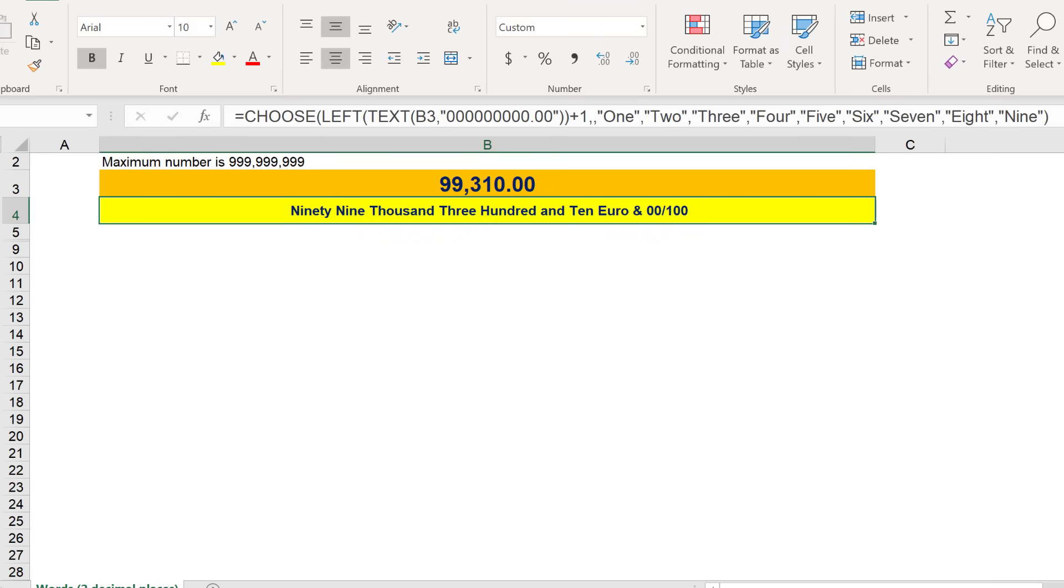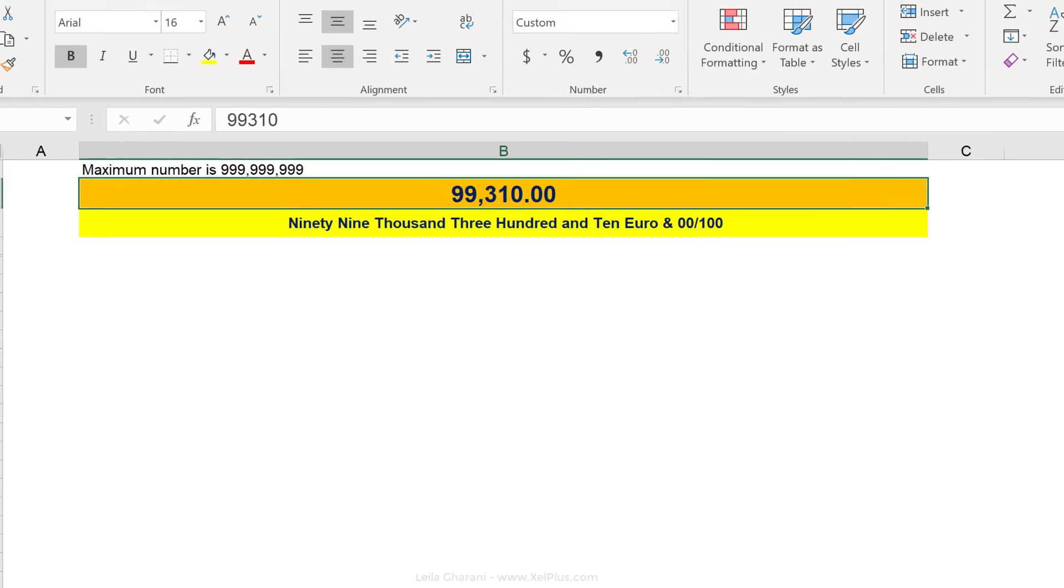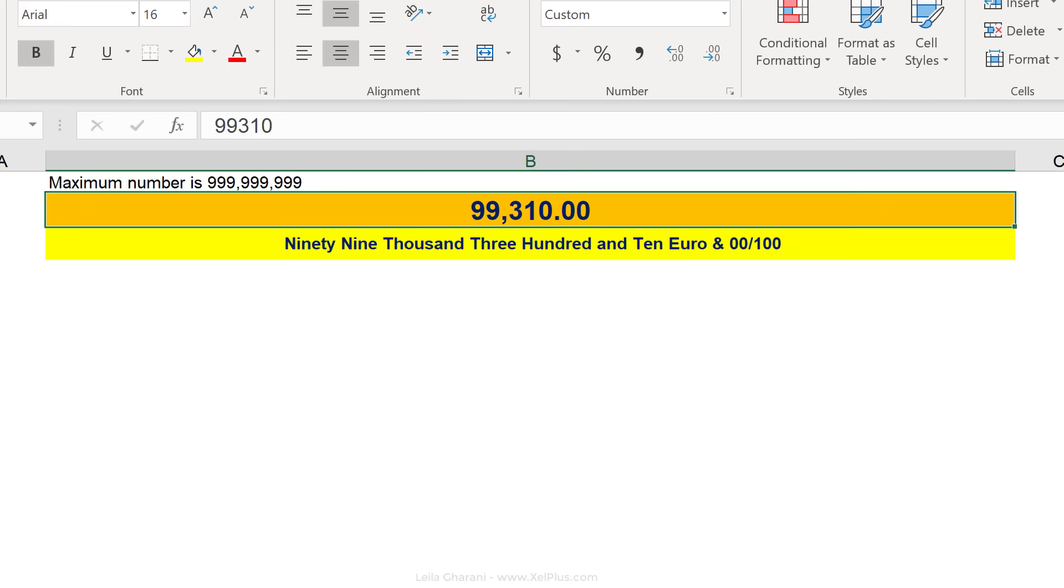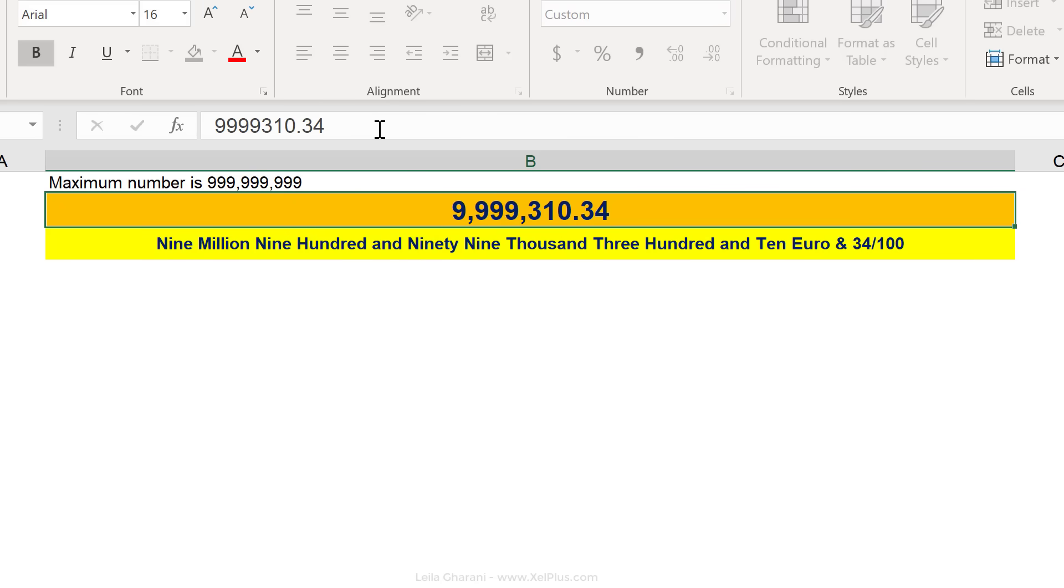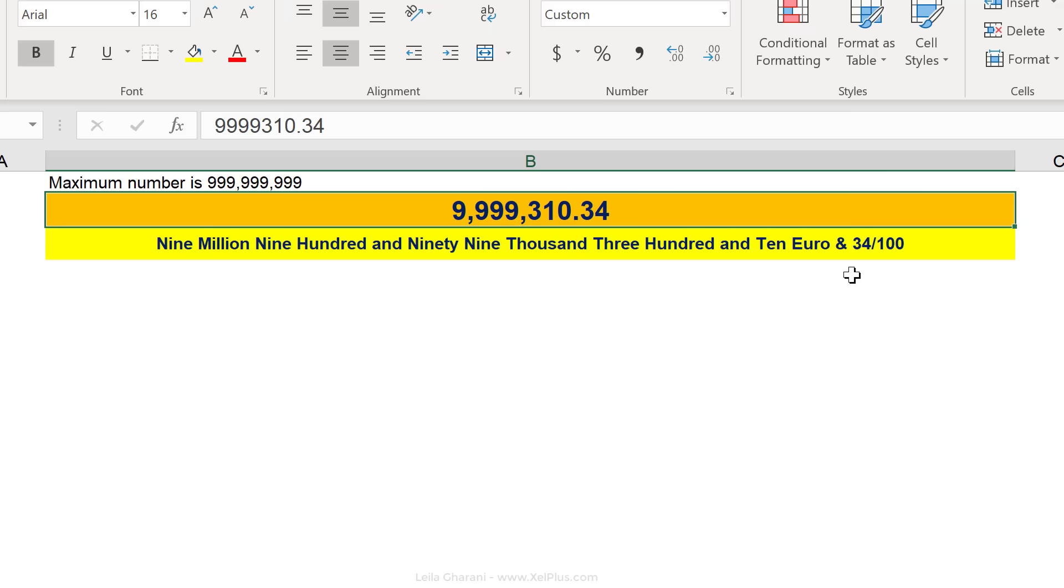It even does two decimal places. Let's change this by adding two more nines to it and let's add dot 34. 9,999,310 euro and 34 over a hundred. Brilliant.